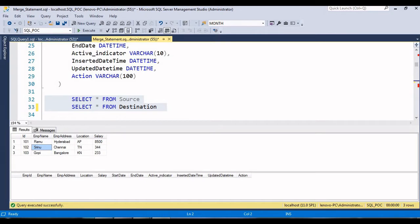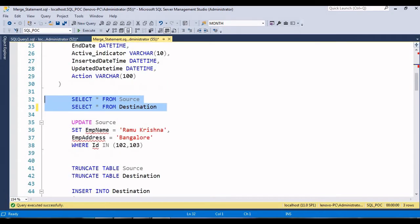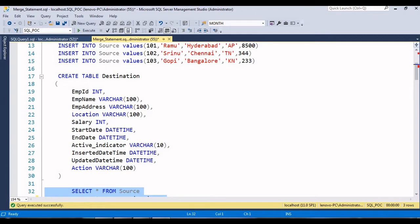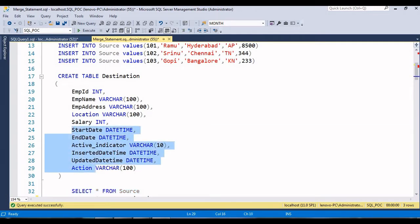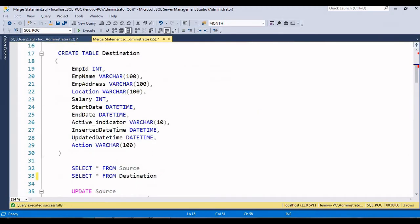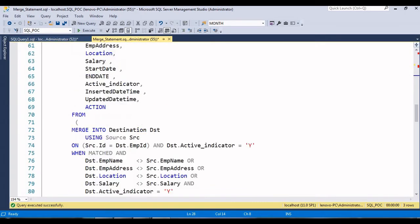We will run the MERGE statement to insert the source data into the destination table. Along with the source data, we are also going to insert the start date, end date, active indicator, updated date, and action - to track when a record is inserted or updated. We are storing this additional information because we are maintaining Slowly Changing Dimension Type 2.